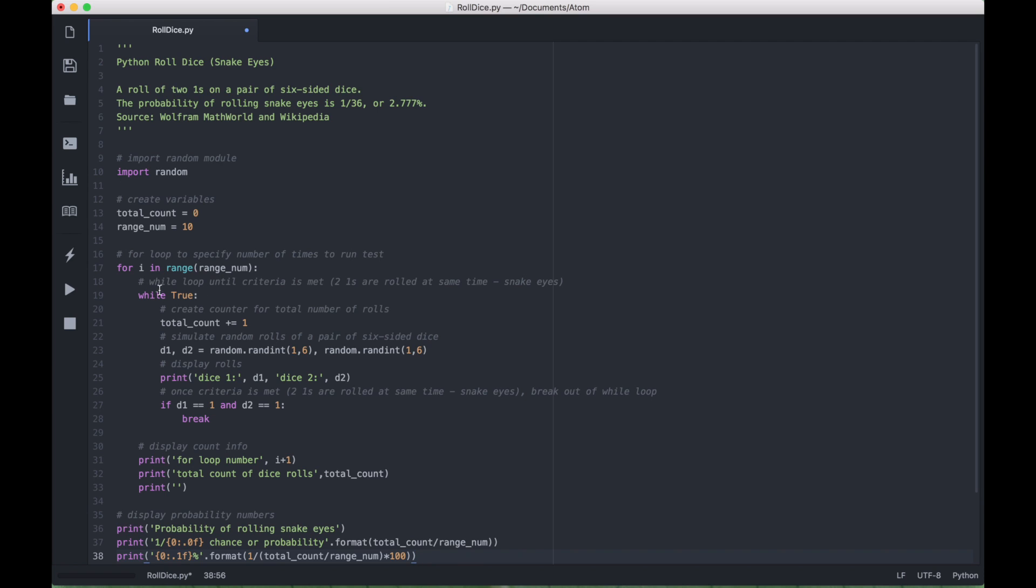Then we created a while loop, and the while loop will run until the criteria is met, which is, again, the two ones, or what you can call snake eyes.